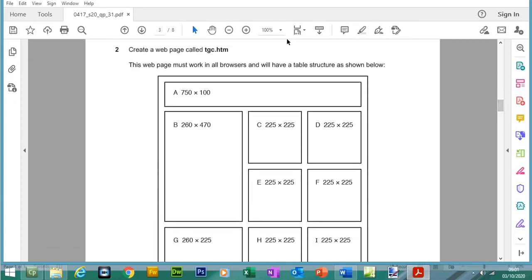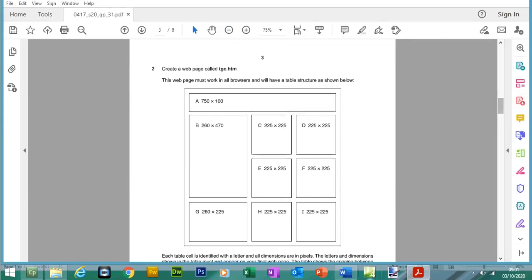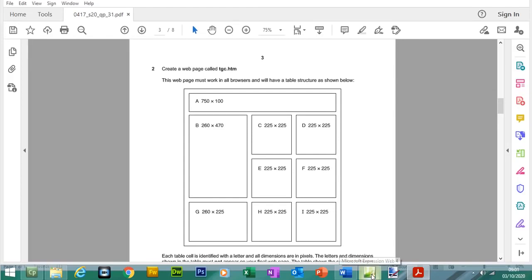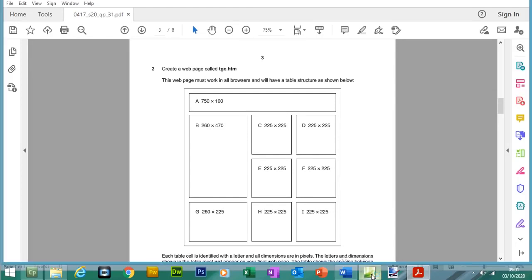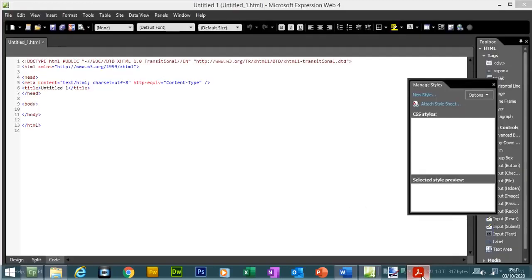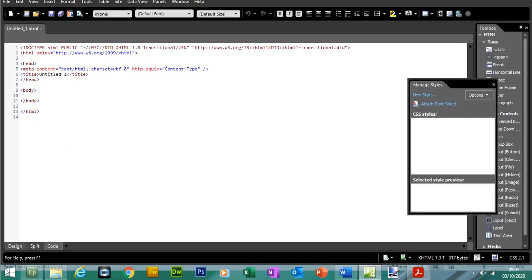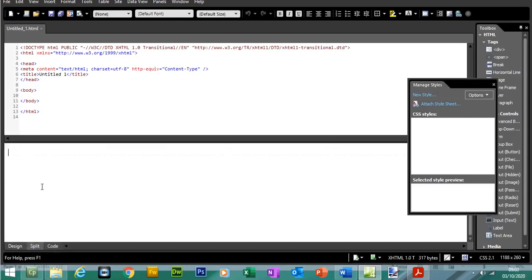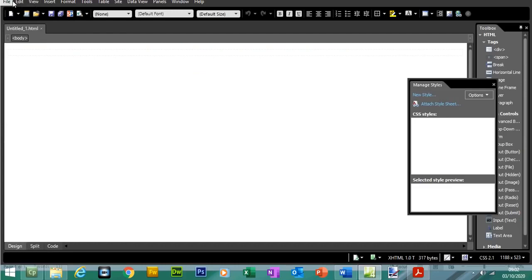For Question 2, we need to create a new web page. The software I'm going to use is Microsoft Expression Web 4, which is normally free to download. We're going to create a new web page called TGC, then create a table structure as shown. Identifying the structure: there are 4 rows and 3 columns. Save the page to your source folder, naming it before the .html extension.